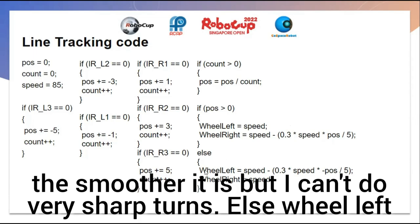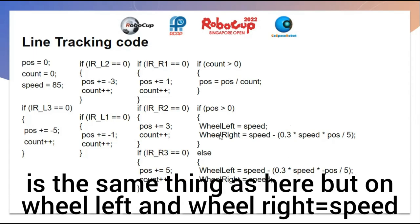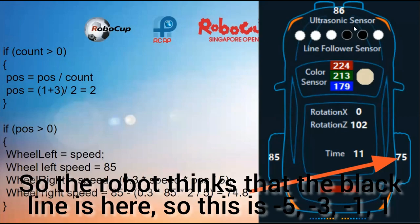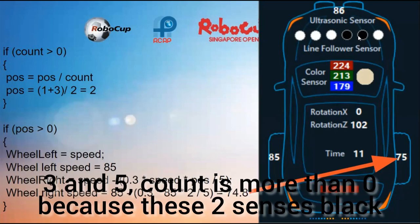Otherwise, wheel left uses the same formula but applied to wheel left, and wheel right equals speed. Here is an example. Since I want to sense a black line, the robot thinks the black line is here. The sensor positions are: negative 5, negative 3, negative 1, 1, 3, and 5.